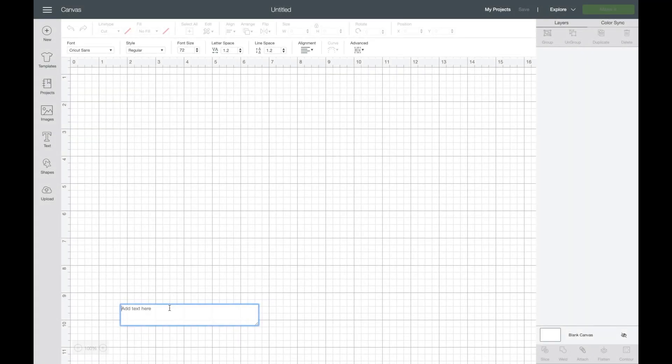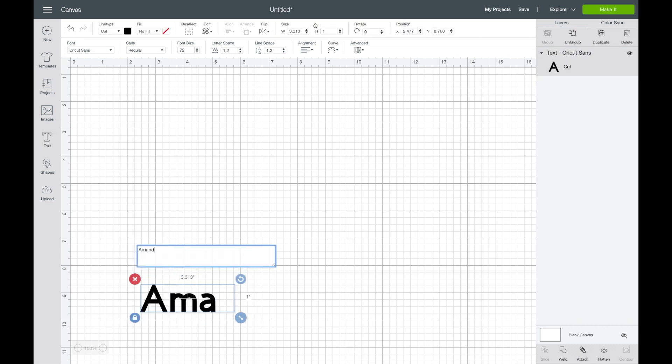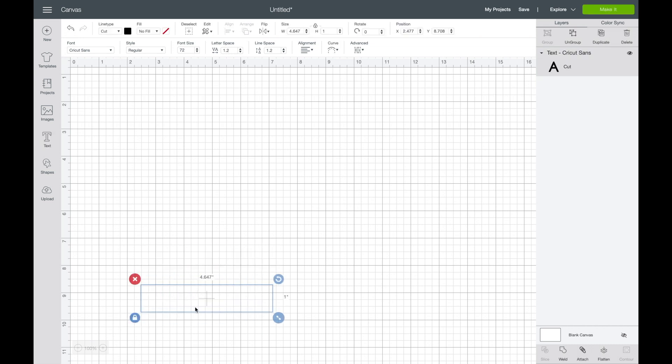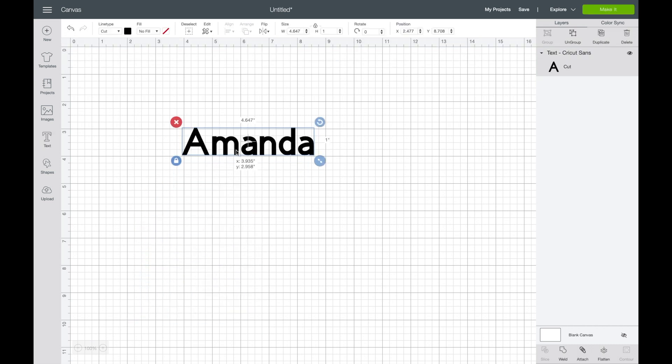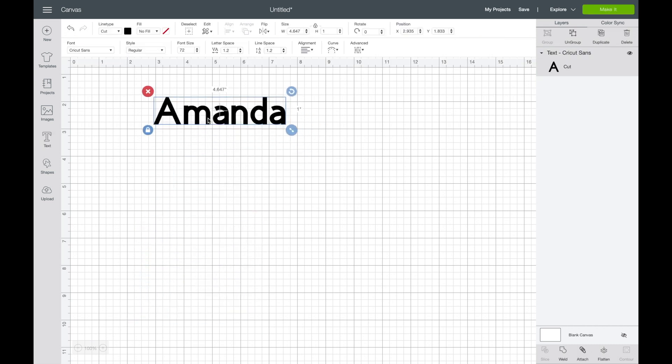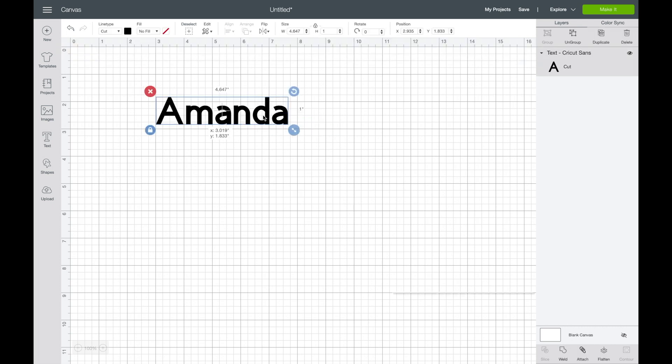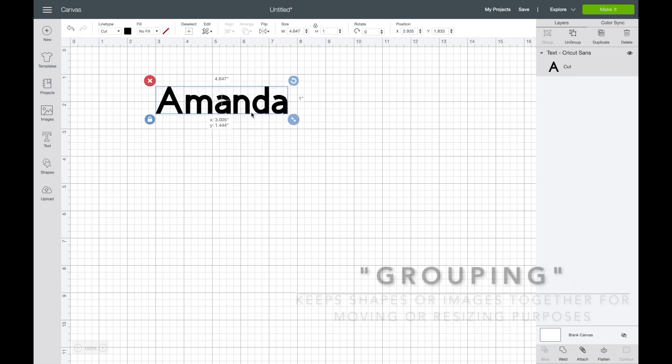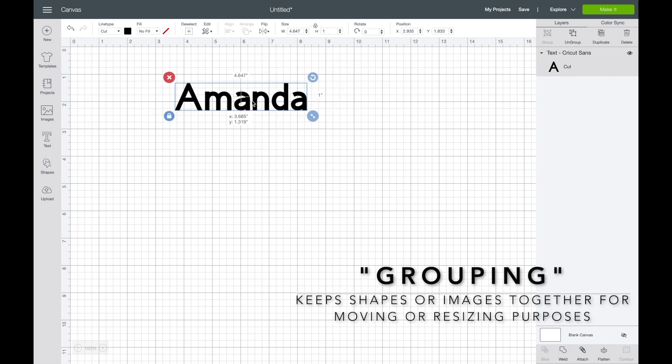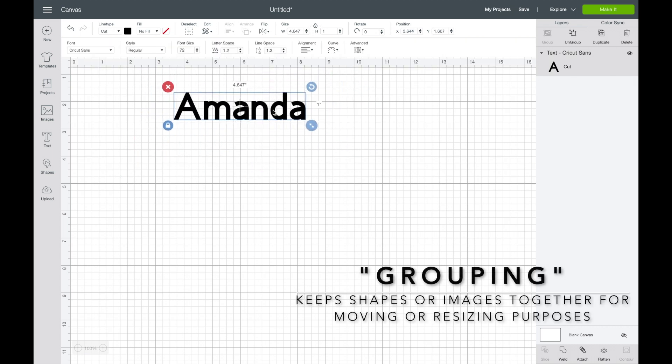Now when you click the text tool, it gives you the text box and you can add in whatever text you're working with. Today I'm working with the name Amanda and it is automatically grouped together, which means you can move it as a group. It will stay connected just like regular text.